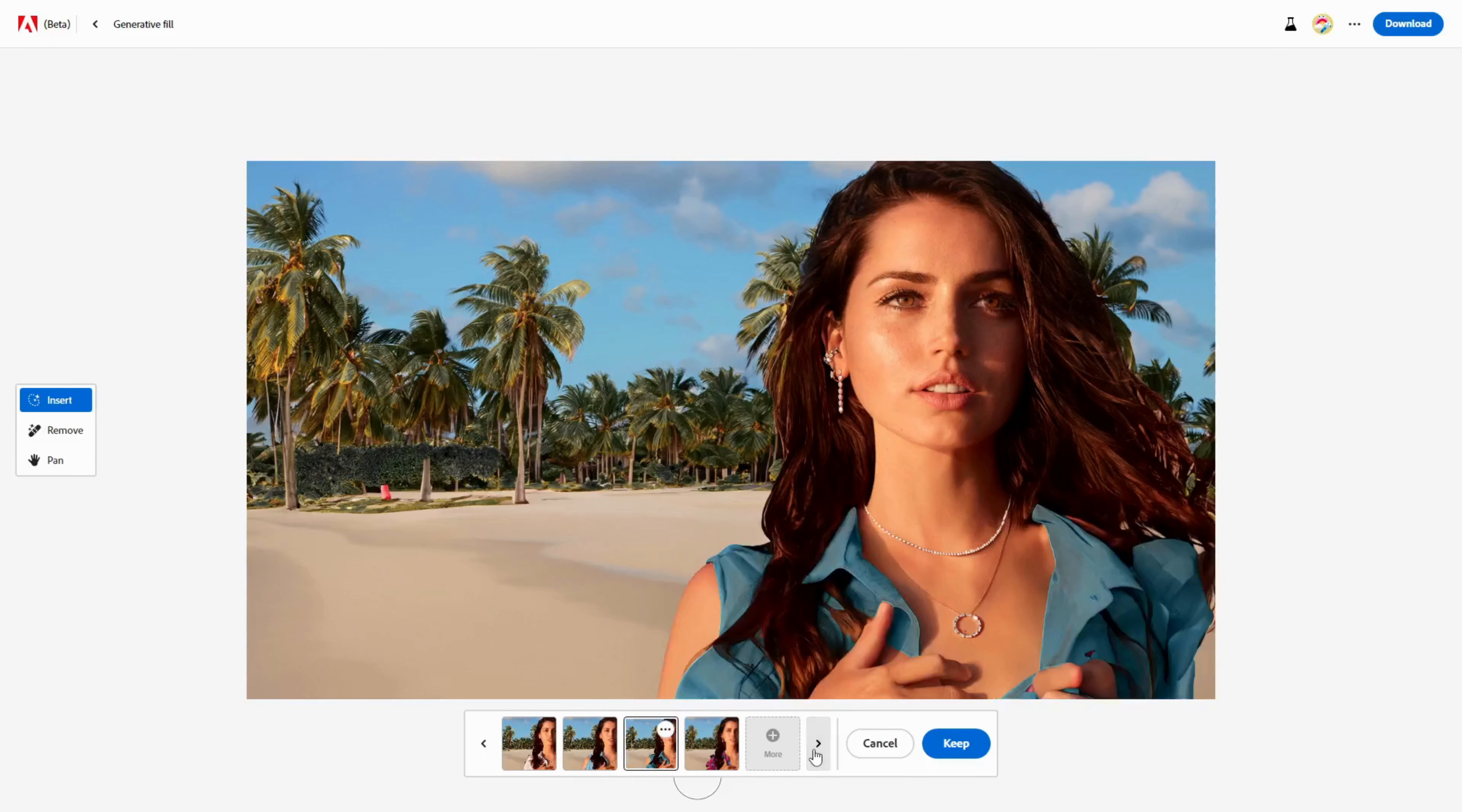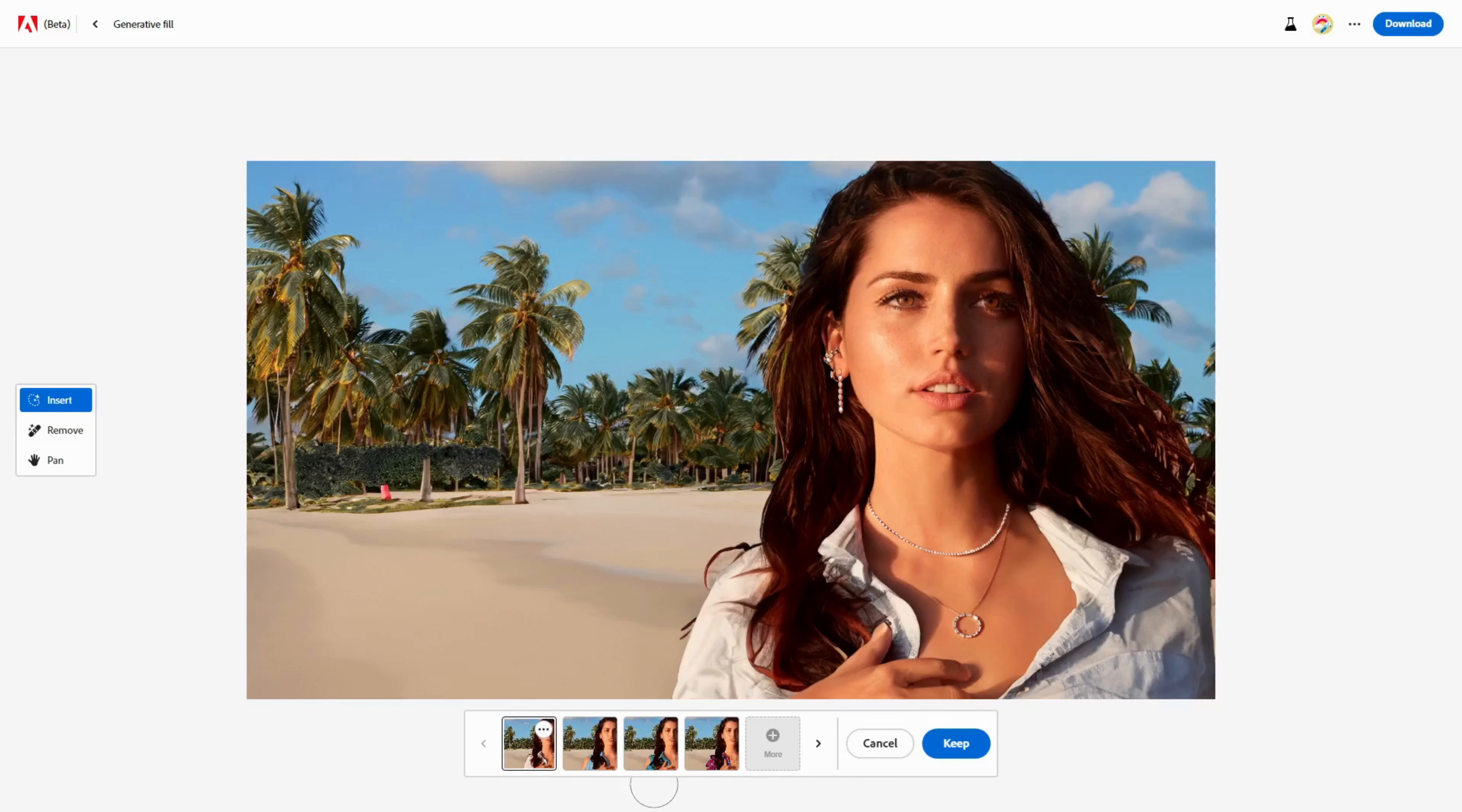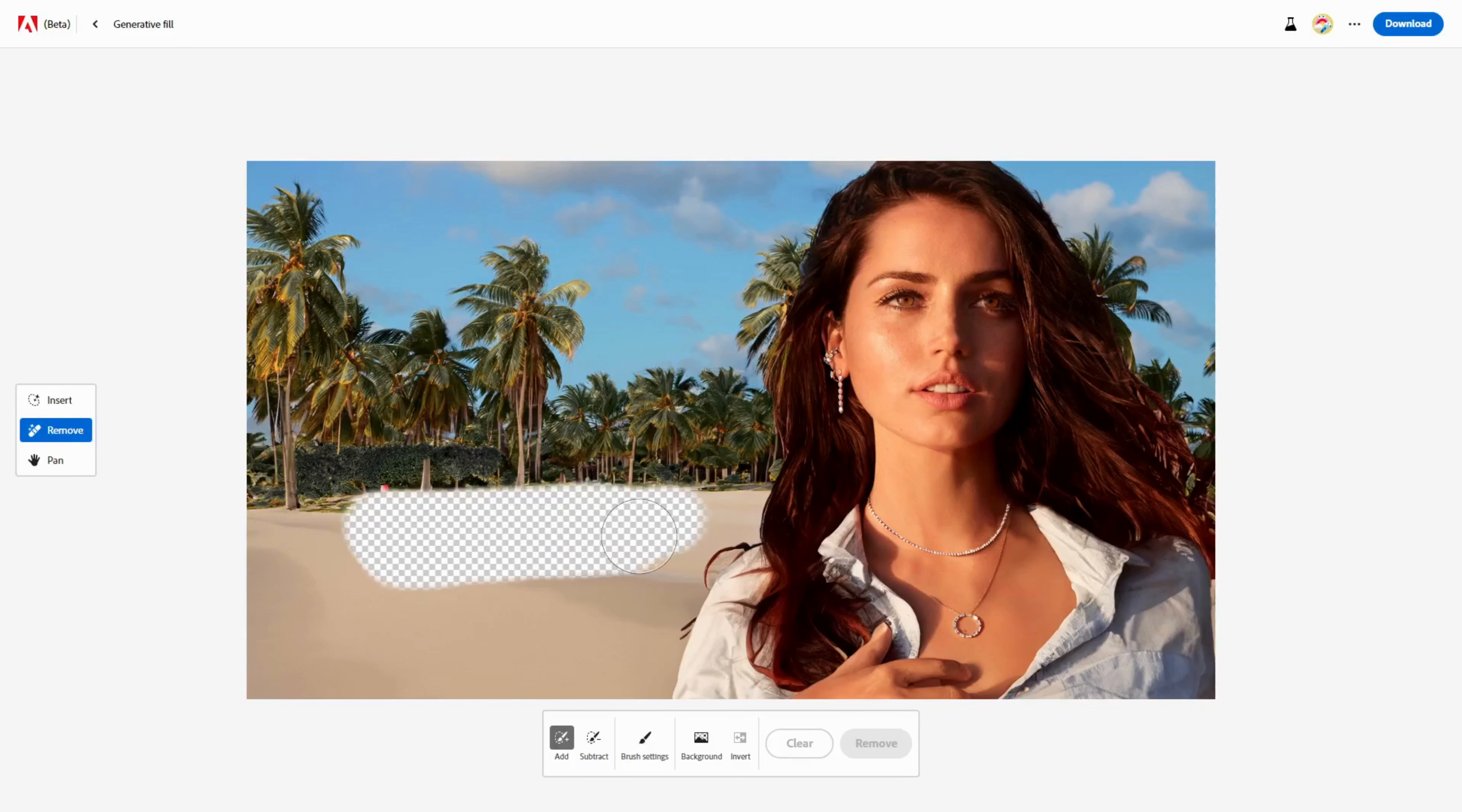Finally, Firefly AI can also add new objects to the image that weren't there before. This is where you can get really creative and have some fun. To add a new object, click the Remove button again and erase some areas in the image where you want the object to appear.